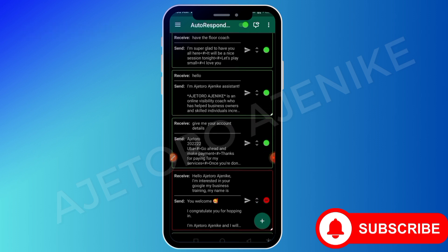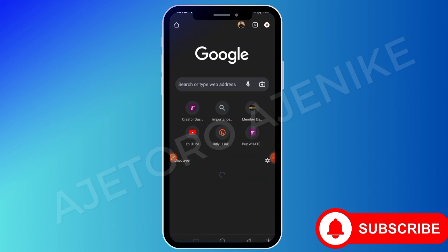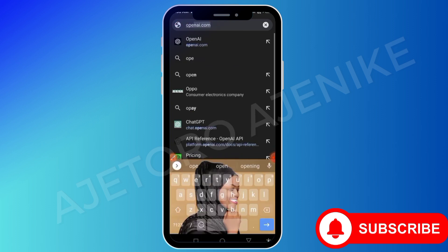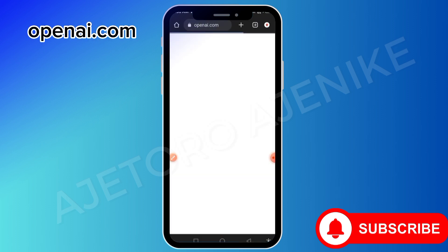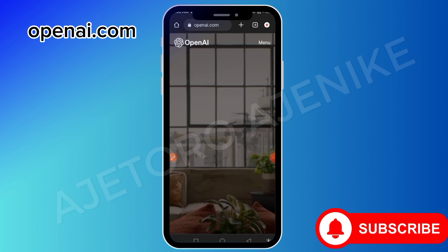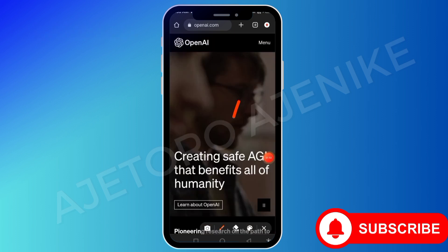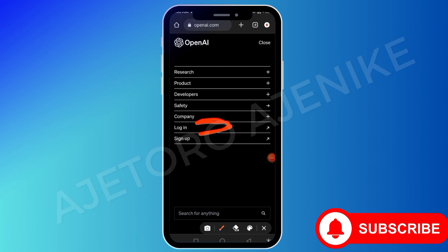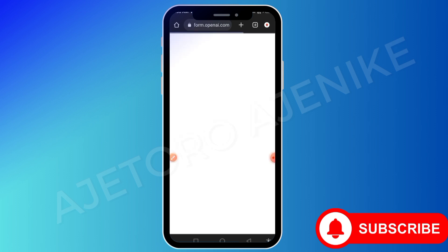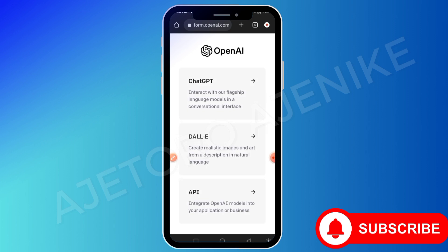So the first thing now is to go to your web browser and register with OpenAI. Open a new tab and input openai.com. Remember you have to log in with your Gmail account. But because I already have an account with them, I'll just come here to tap on menu, then tap on login. If you are just coming for the first time, you have to tap on sign up and input your email account.